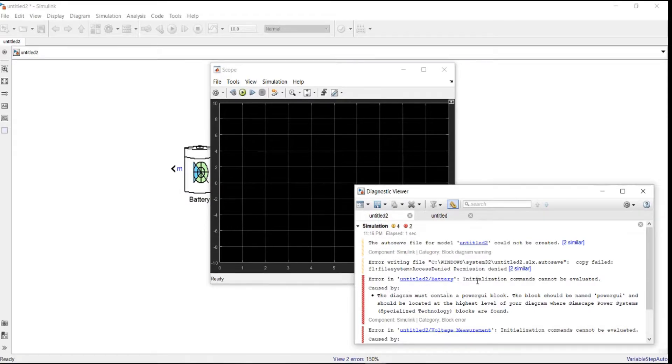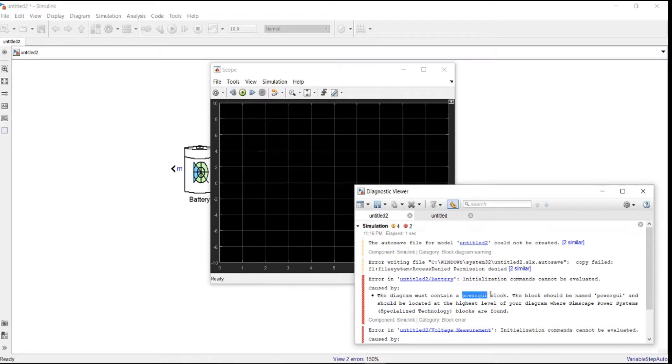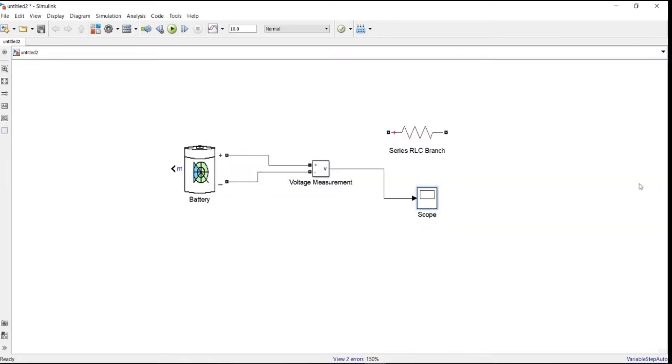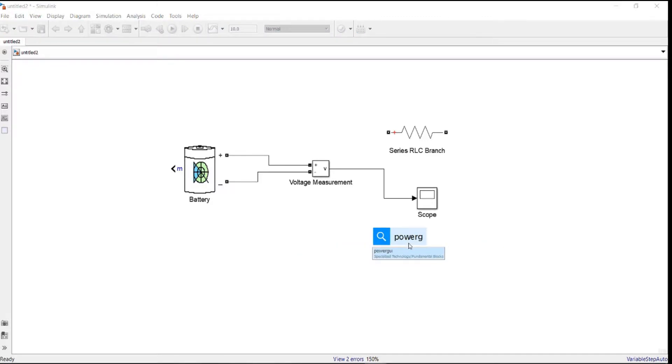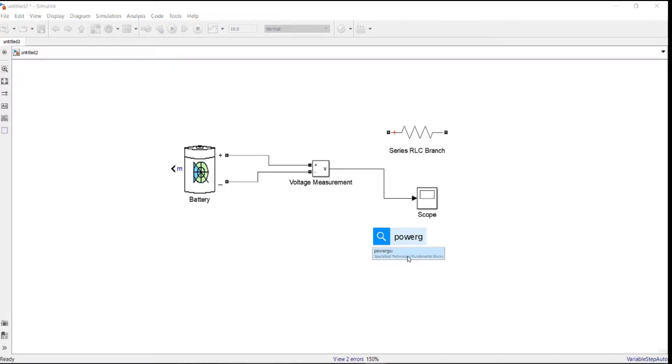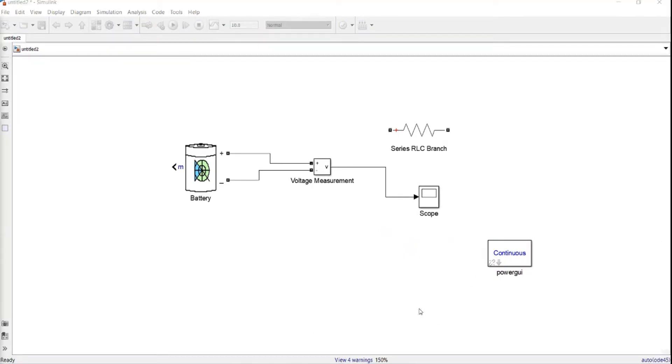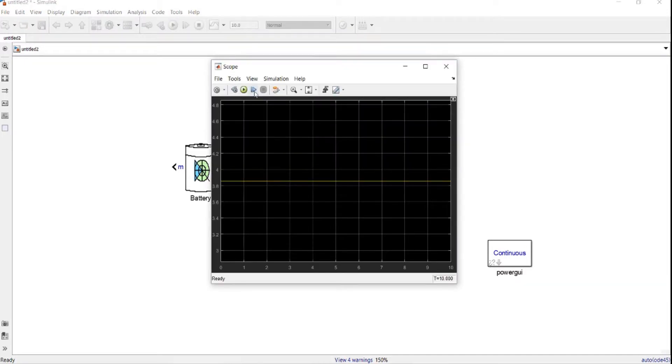Battery initial command. Oh yeah, for sure, any block diagram we need to include power GUI. Power GUI. So after we got the GUI block, we go and run the system again.